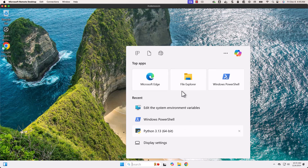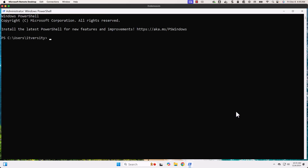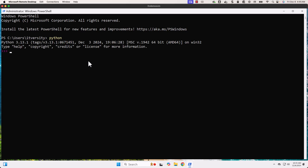Let me launch PowerShell and type Python. You can see the Python CLI is launched with Python 3.13.1. Don't worry too much about the minor version — I'm more interested in Python 3.13 here.